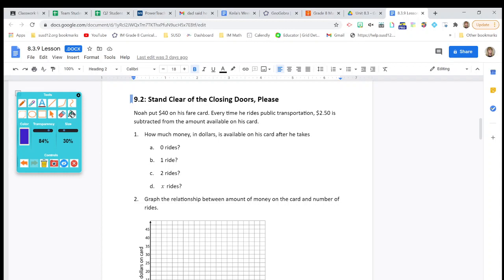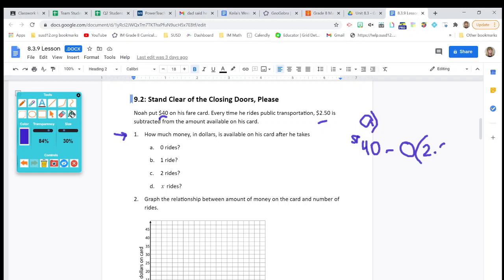Noah put $40 on his fare card. Every time he rides public transportation, $2.50 is subtracted from the amount available on his card. How much money in dollars is available on his card after he takes zero rides, one ride, two rides, and X number of rides? For A, if he has taken zero rides, the amount of money left on his card is $40 minus zero times $2.50, so he ends up with his full $40 left on his card.